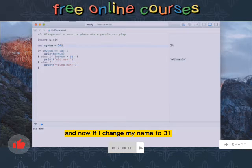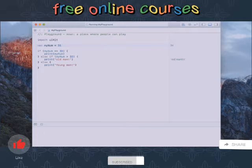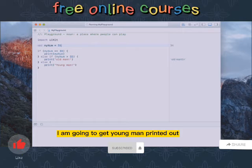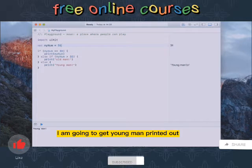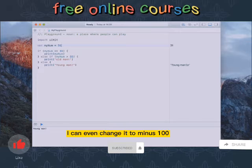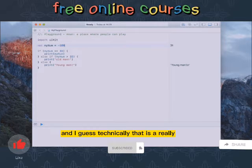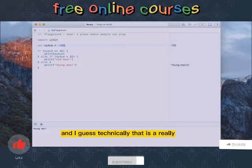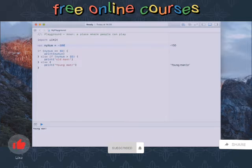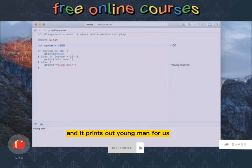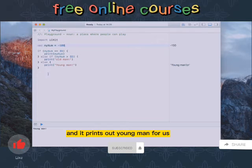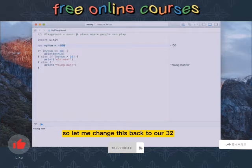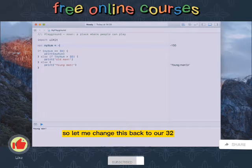And now if I change myNum to 31 for example, I am going to get young man printed out. I can even change it to minus 100 and I guess technically that is a really really young man and it prints out young man for us. So let me change this back to our 32.